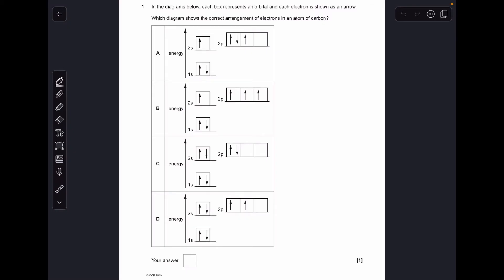Okay, making a start. All four of the diagrams have got the right number of electrons — six electrons — but two of them we can rule out straight away: A and B, because of the 2s¹ configuration, which is completely wrong. So it's down to C and D, and D is the right answer because of Hund's rule. In a 2p subshell you have to singly occupy the orbitals before you start pairing up, so D was the answer.